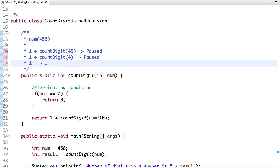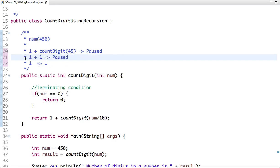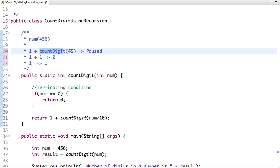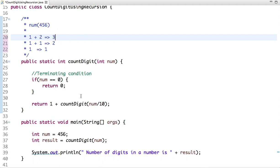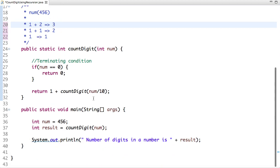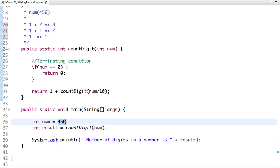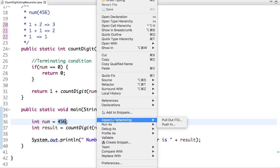Then we return 2 from here. So the value here is 2 and now 1 is added. So we finally return 3. The count, the number of digits present in this number is 3. And let me run this code.